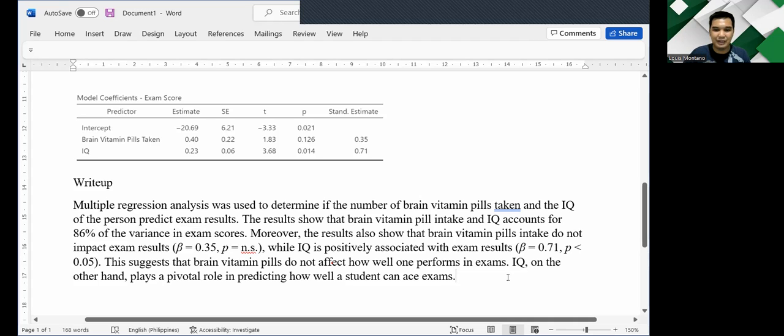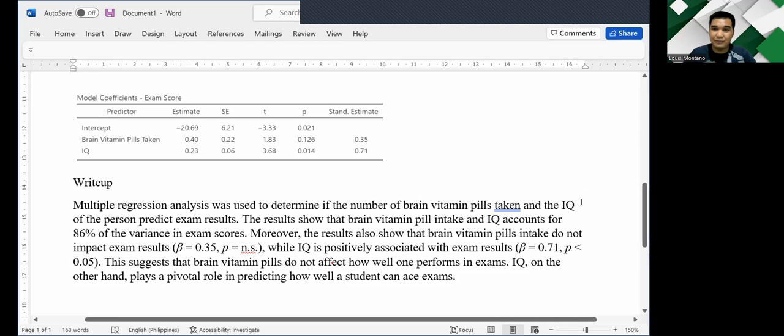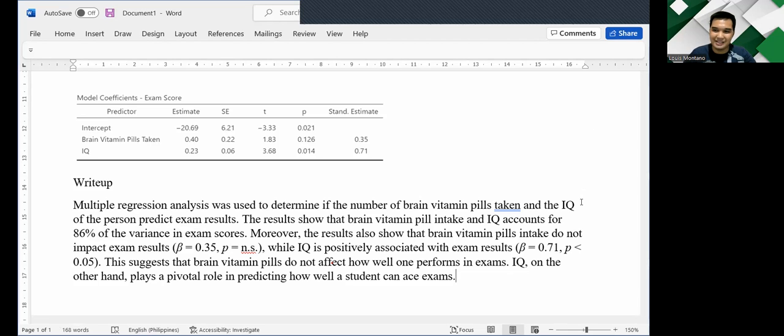So that, my dear students, is how to interpret regression results. I hope this explanation is clear and see you next time for another video about research and statistics.